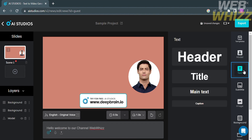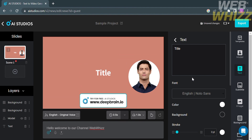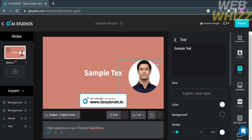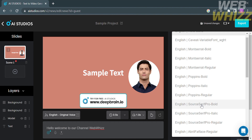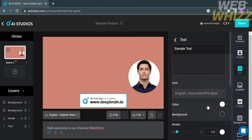You can also add text or captions to the video by clicking the Text option on the left panel. You have four options: header, title, main text, and caption. I'm going to choose to add a title, so click on it. On the right side panel, you can enter and customize the text — for example, type sample text. Under the font option, you can choose from a variety of fonts such as Poppins Bold, Poppins Regular, Poppins Italic, and many more.